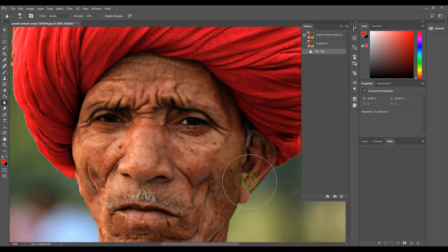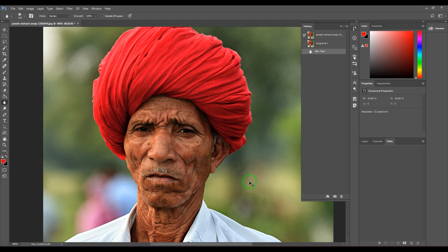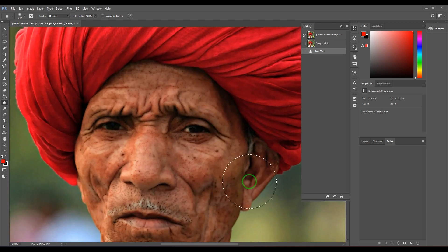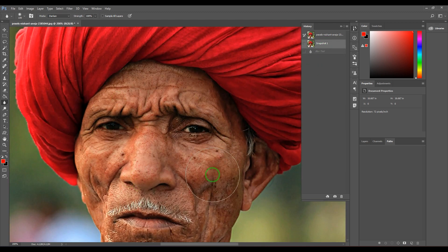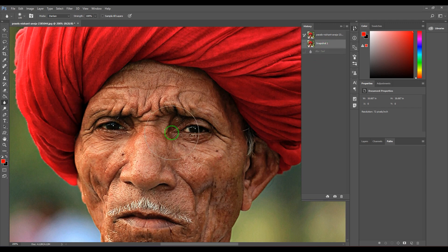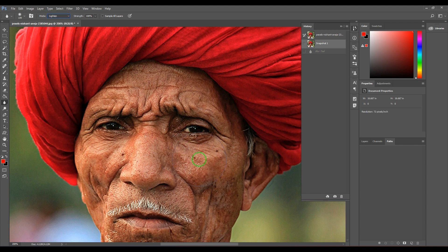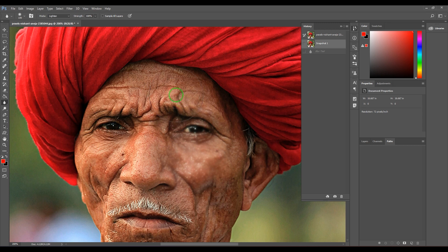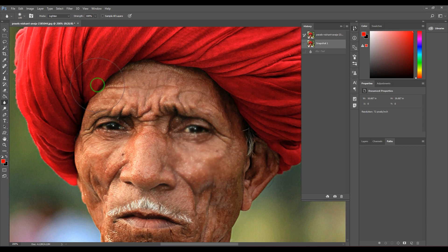It's only affecting the lighter parts. Whereas Lighten will do the opposite. Now earlier you've seen the black moles were clear.